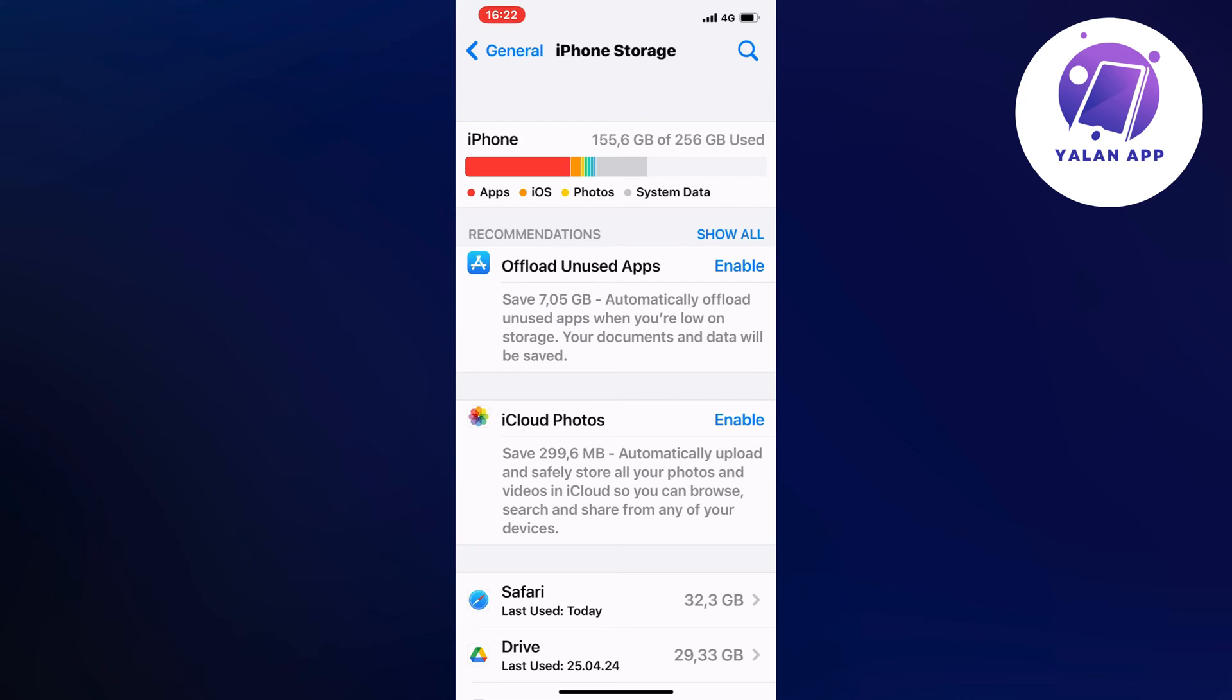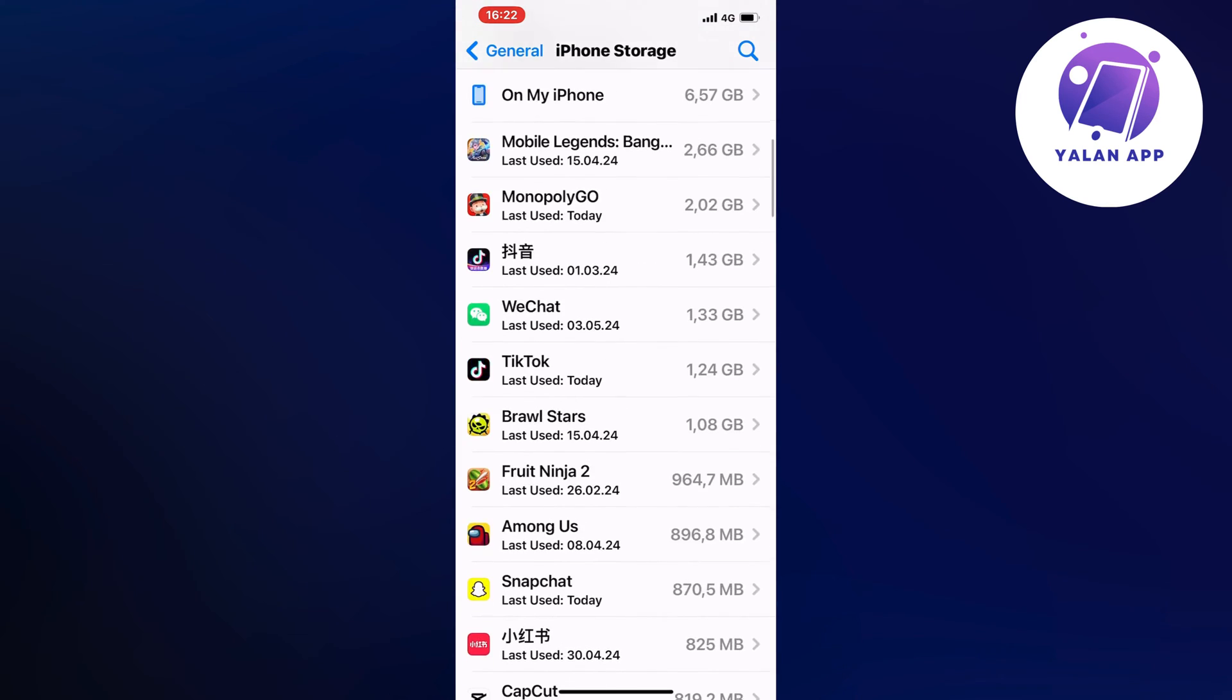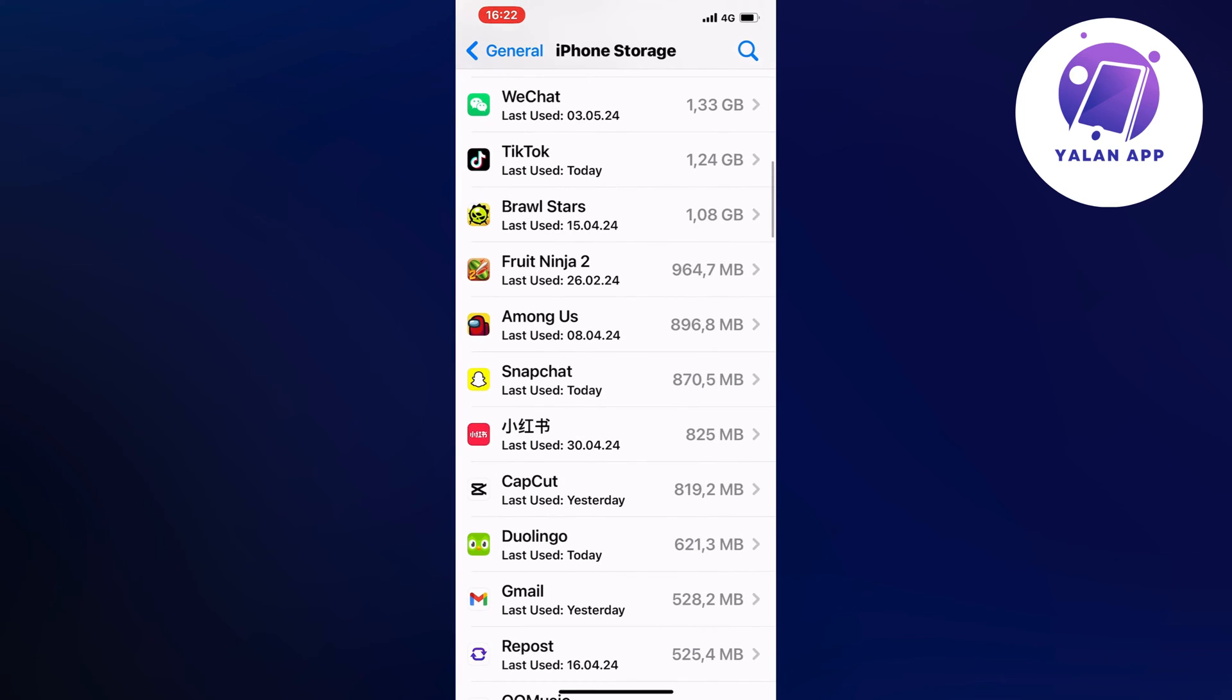And by the way, bear in mind that this page right here might take a couple of seconds, or maybe a couple of minutes to load sometimes, just so you know. And we're now going to scroll down in here and find Snapchat.